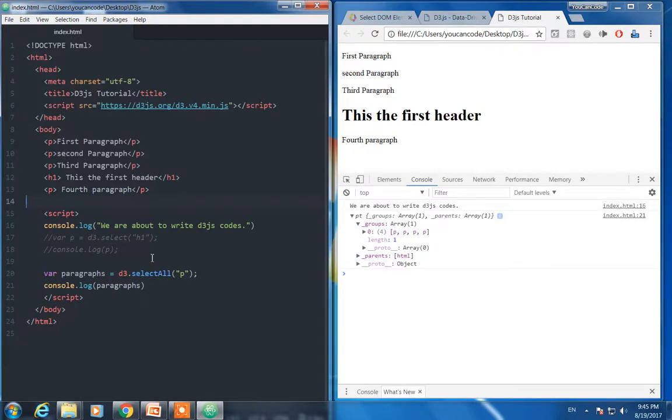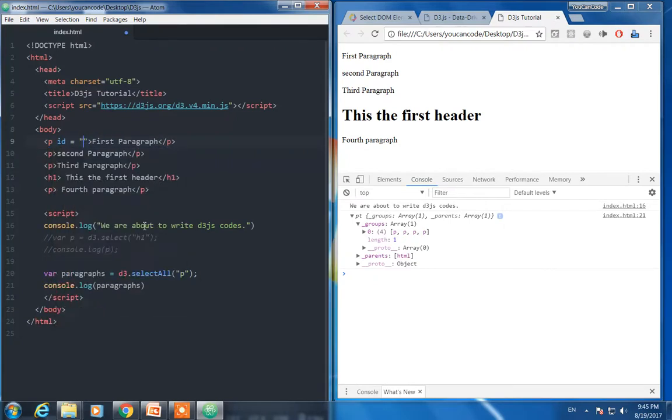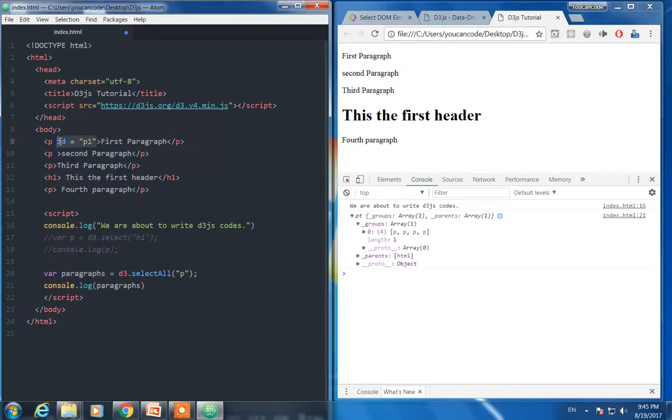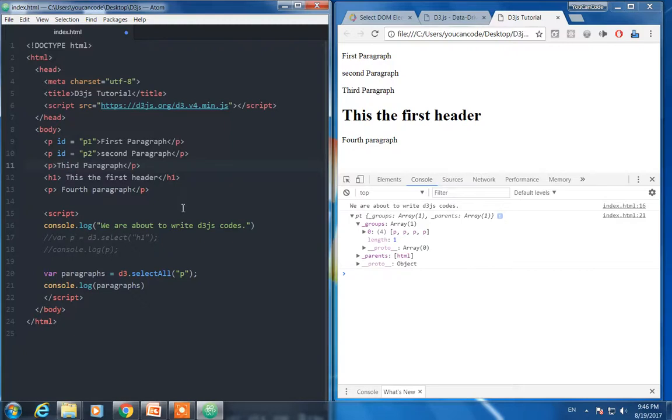For instance, let me give this one ID p1 and I think I can change, copy p2. So I can select specifically different ID HTML having different ID.